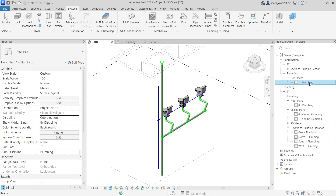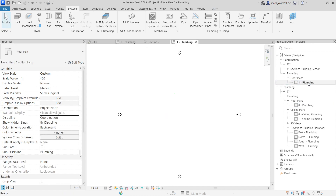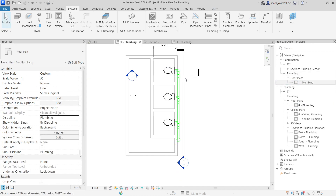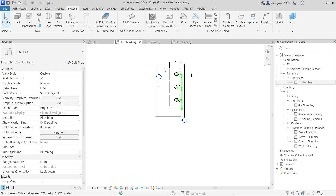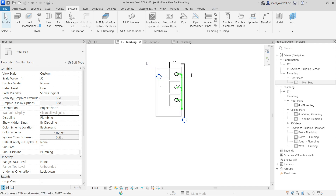Let's go to plumbing plan zero. I'm going to copy the same setup — let's copy everything except pipe.